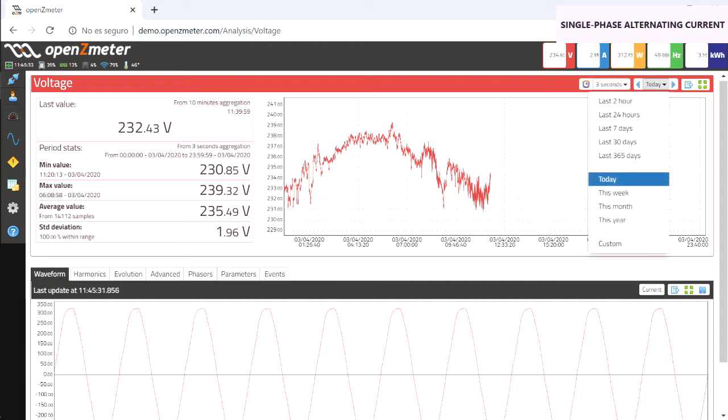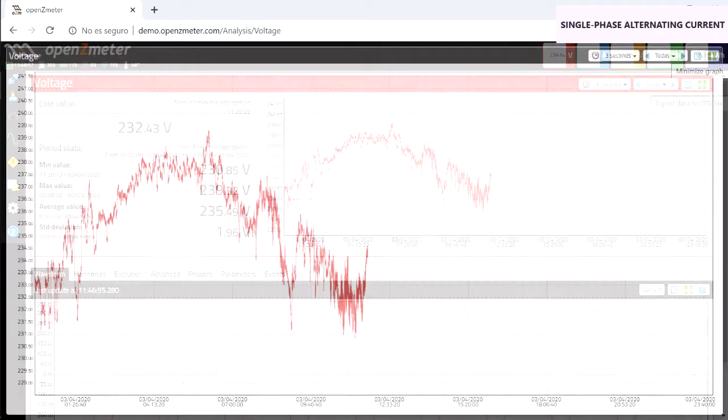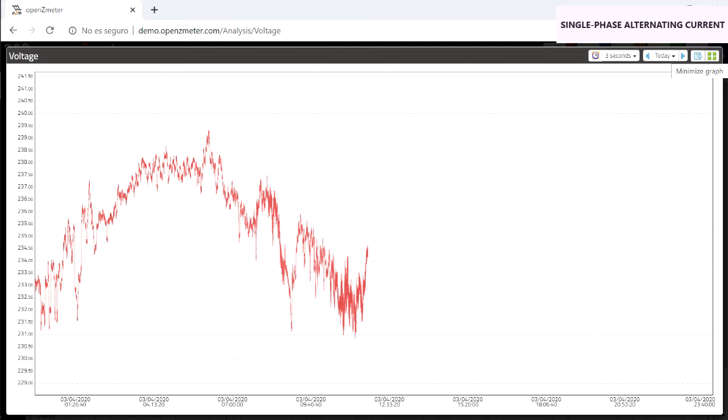In the next option, you can choose the data shown in the graph, being able to point out up to one year of data. In the symbol next to it, you can export the collected values to CSV. And you can maximize the graph for more accurate analysis.